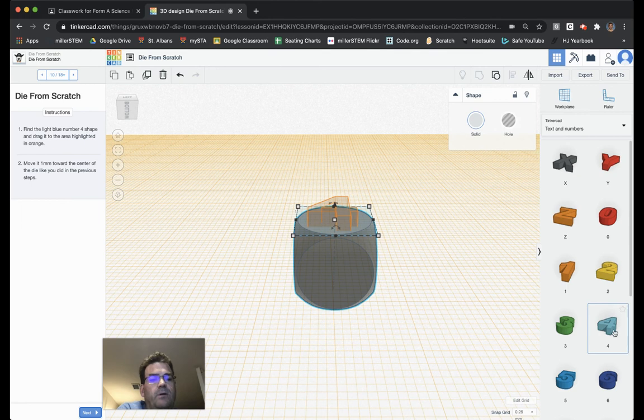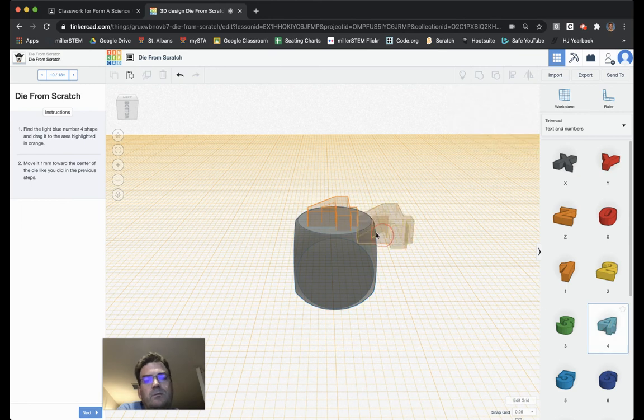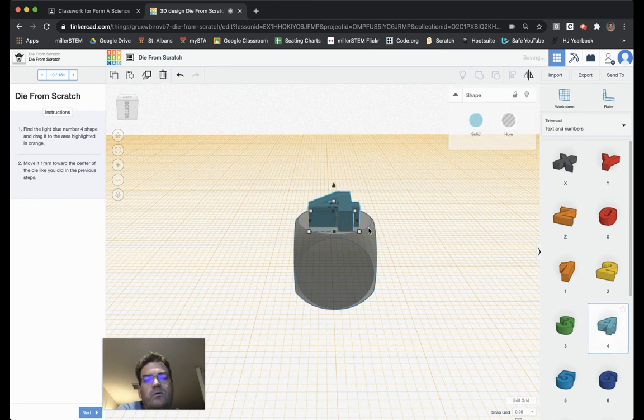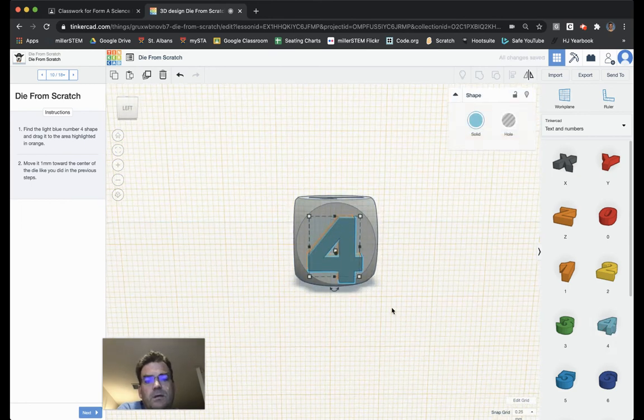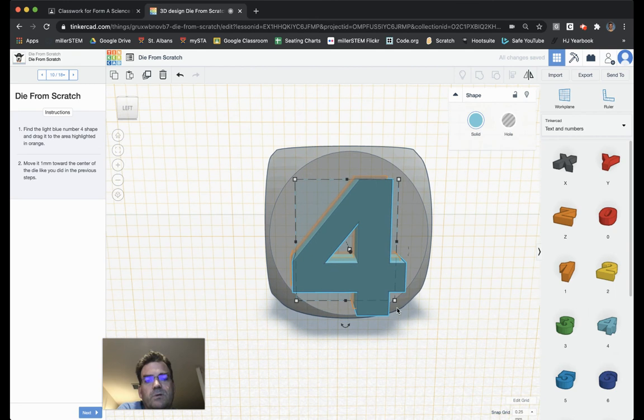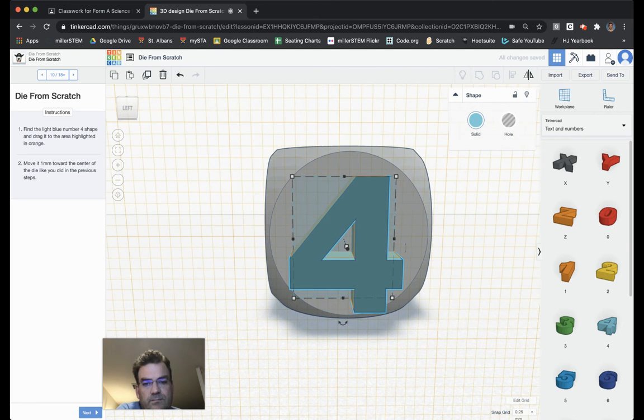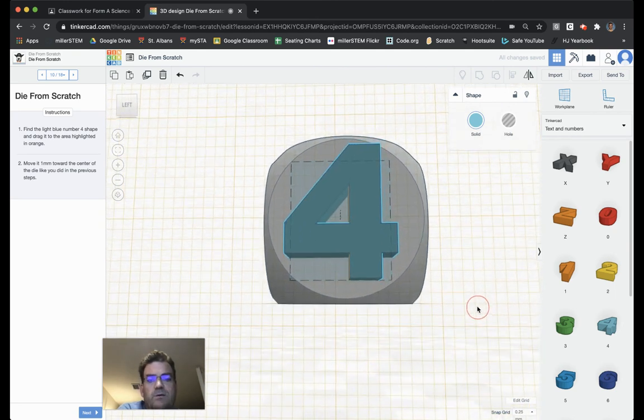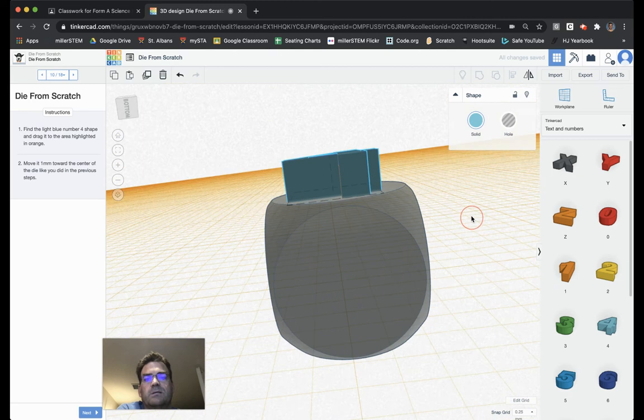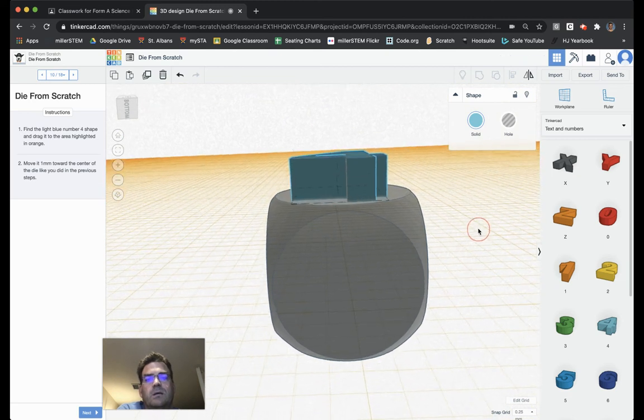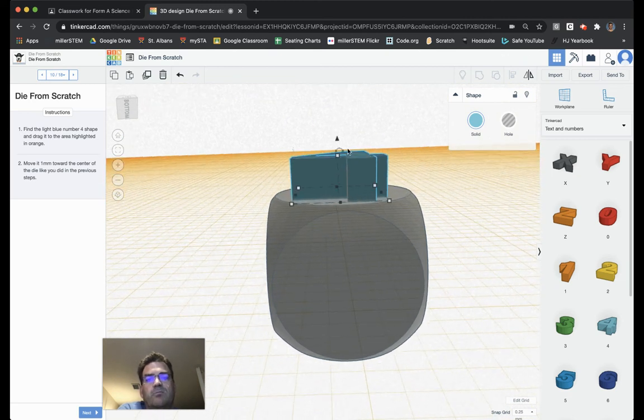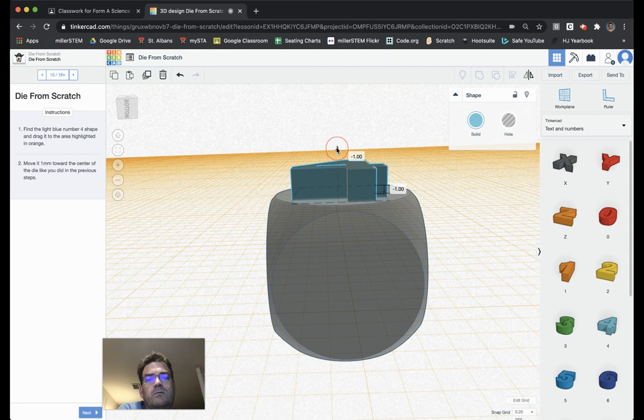So, now we grab the 4, bring it over to it. Again, zoom in a little bit so I can adjust it. I'm using the arrow keys on the keypad to adjust. I need to bring it down one millimeter like so.